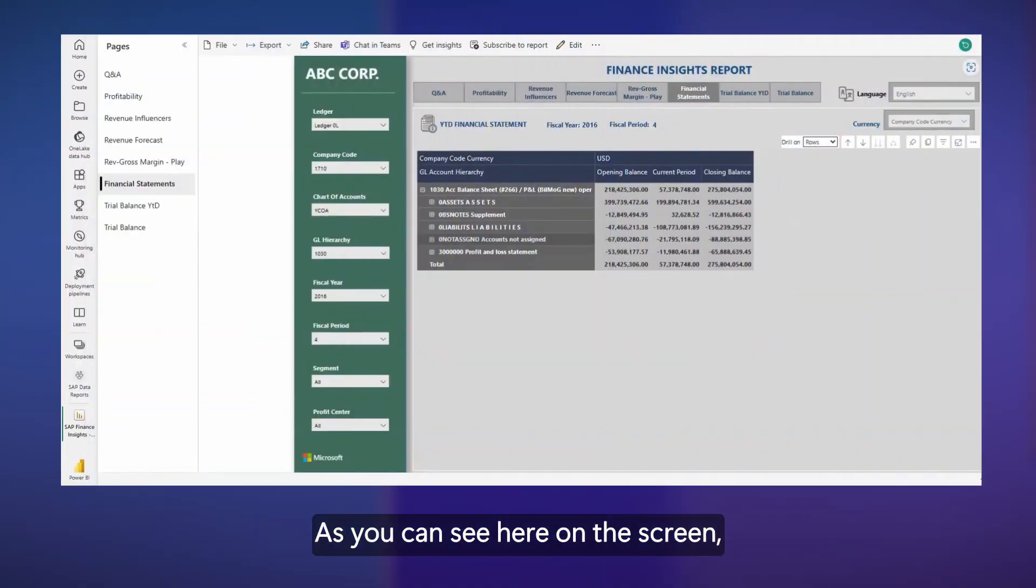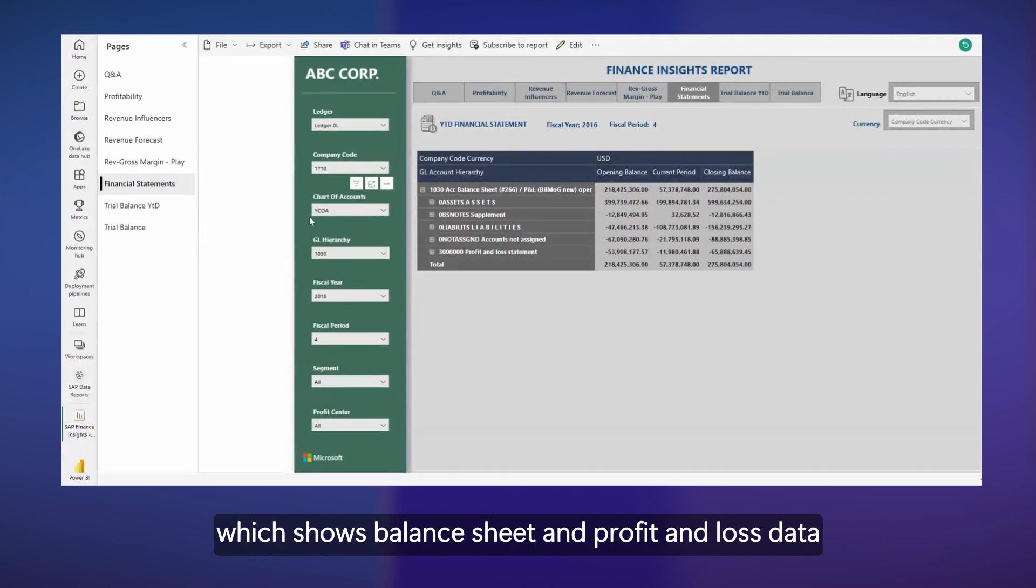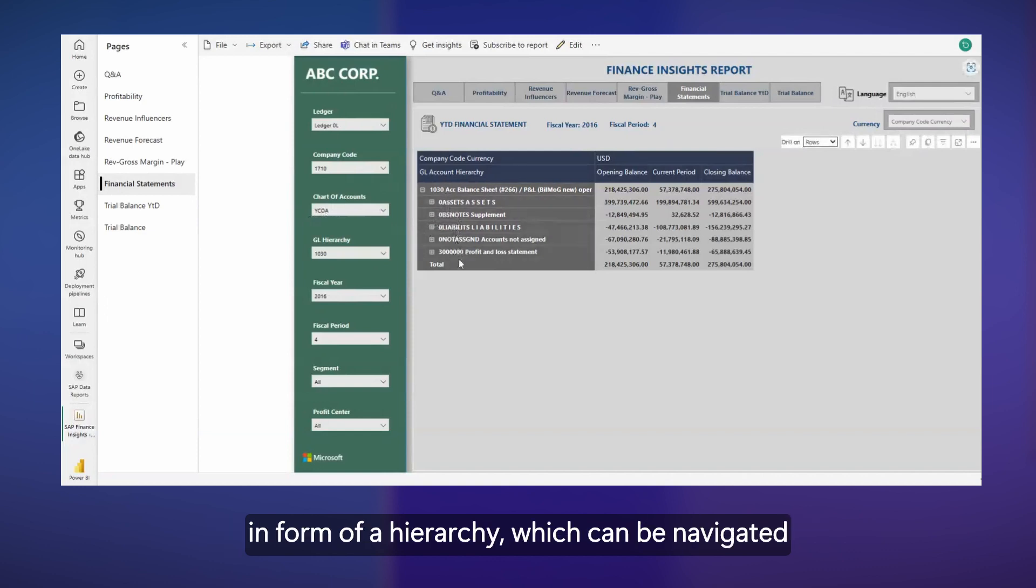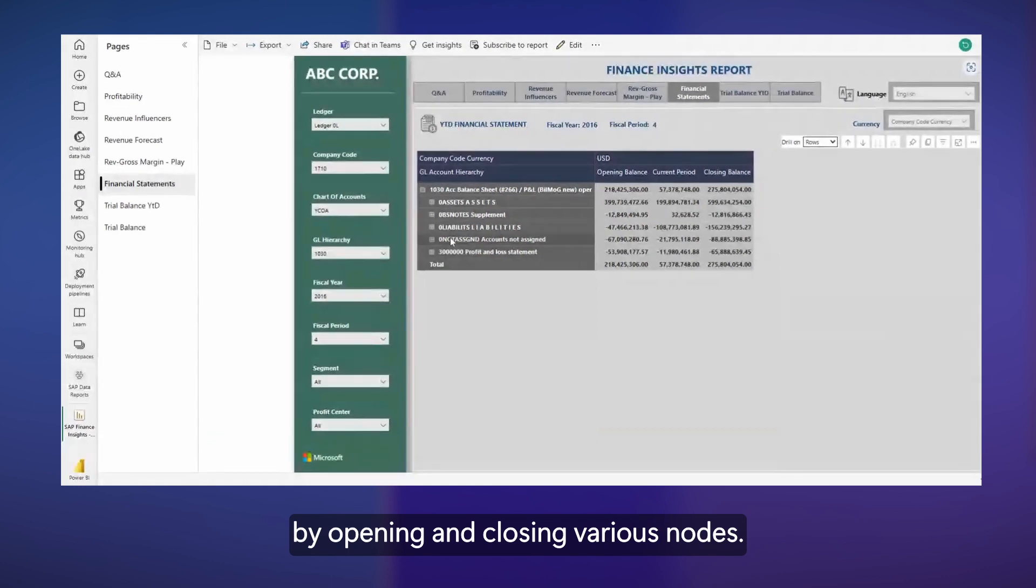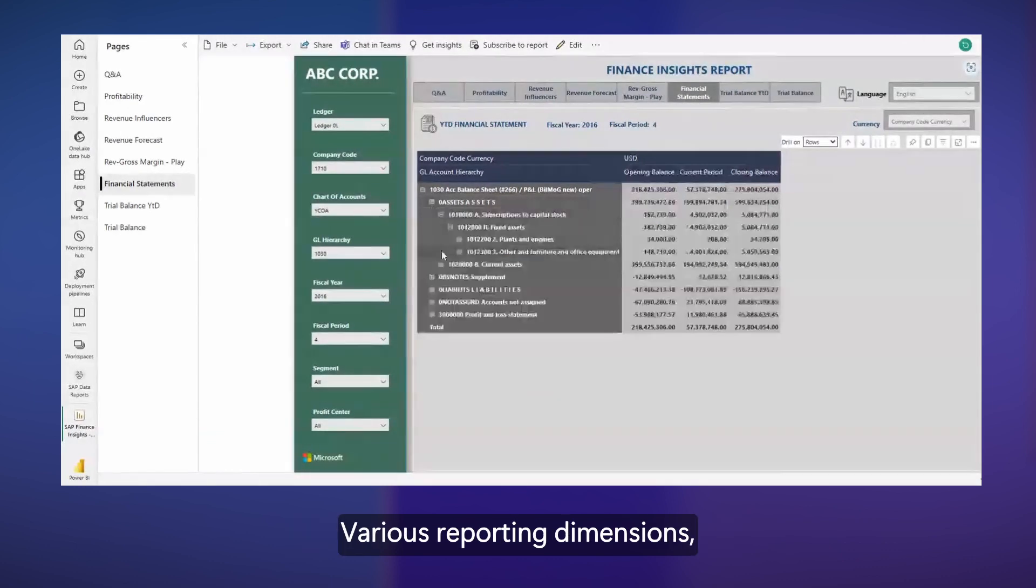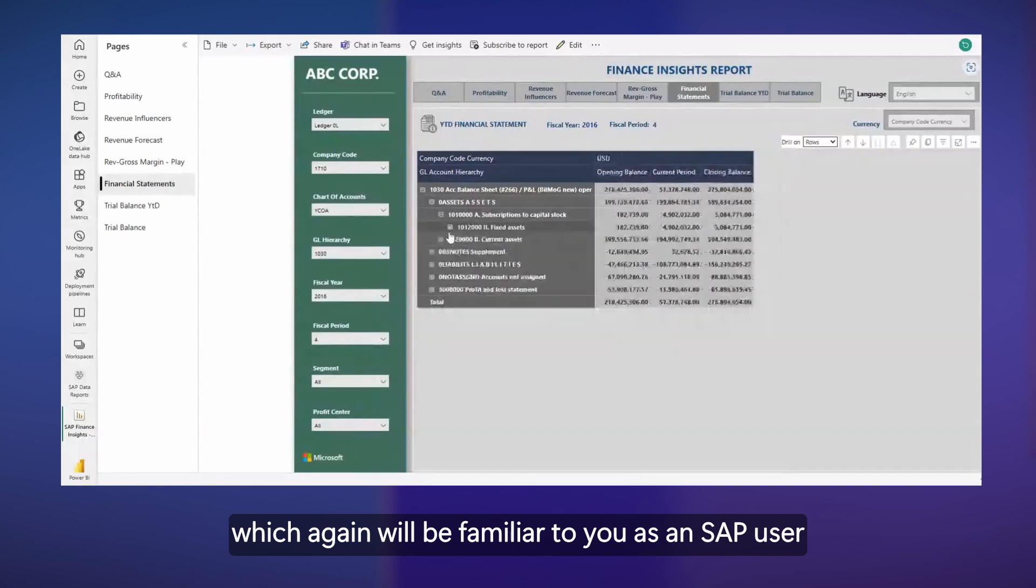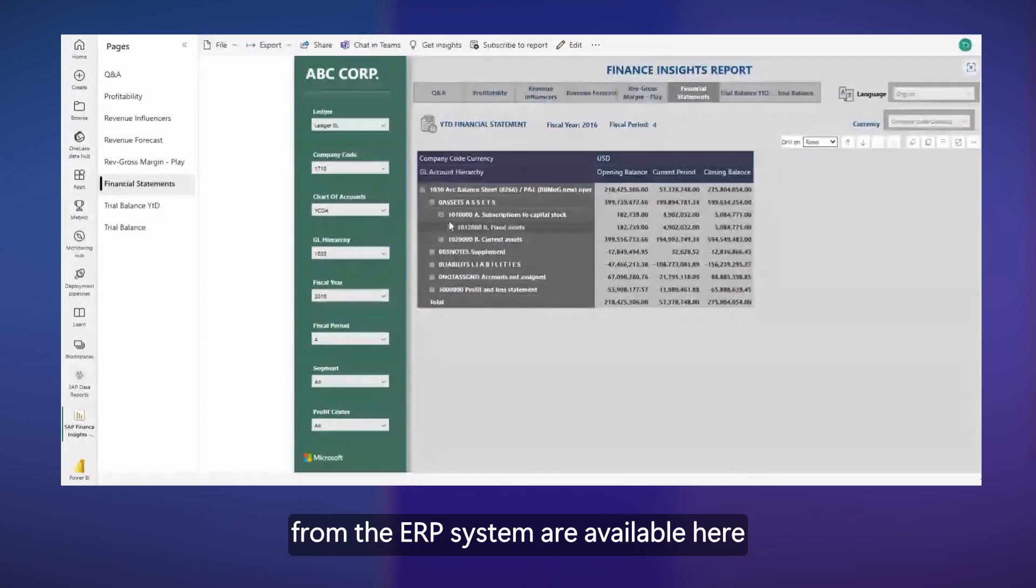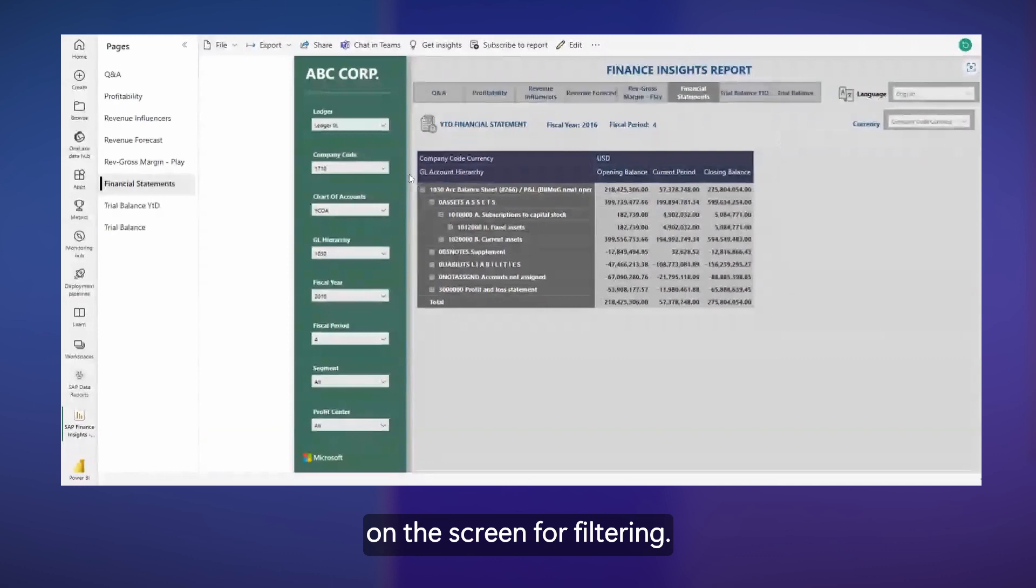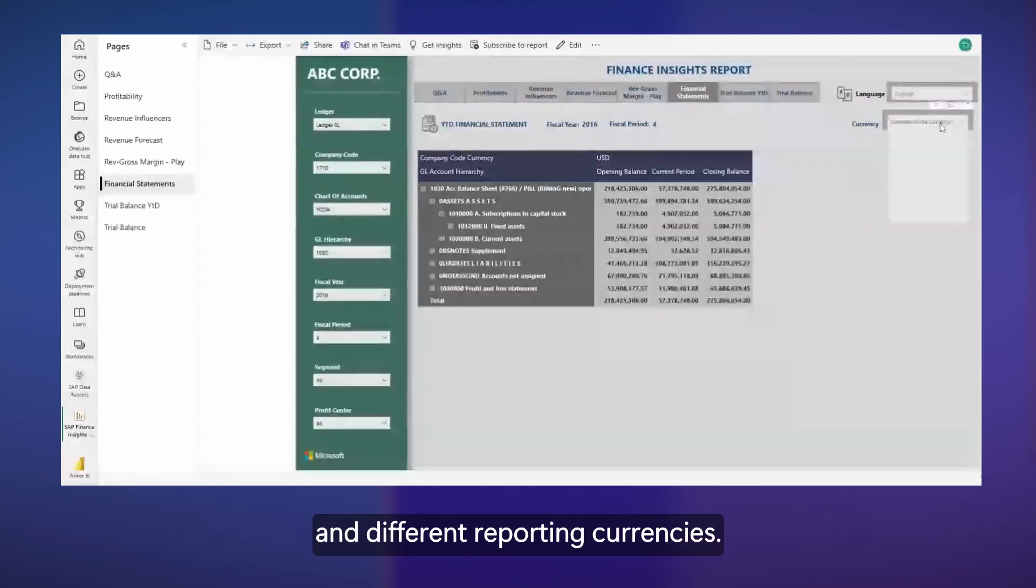As you can see here on the screen, we've got a fully functional SAP-like financial report, which shows balance sheet and profit and loss data in form of a hierarchy, which can be navigated by opening and closing various nodes. Various reporting dimensions, which will be familiar to you as an SAP user from the ERP system, are available here on the screen for filtering. That also includes different reporting languages and different reporting currencies.